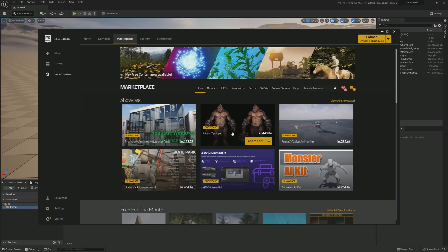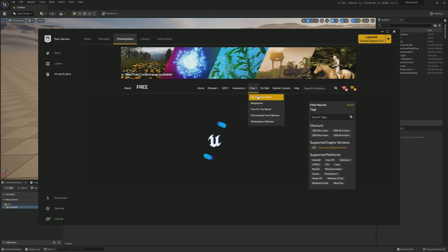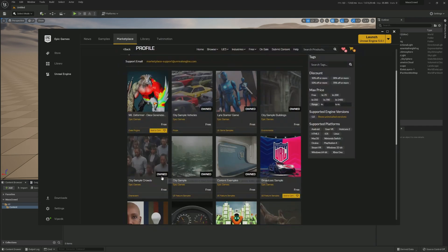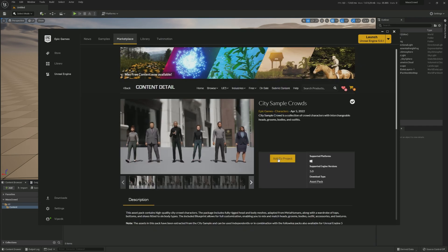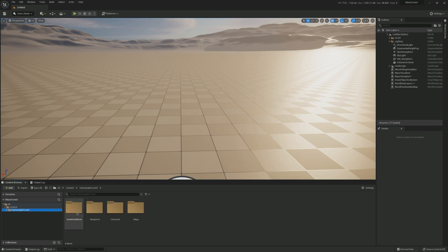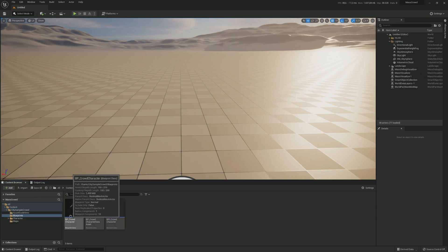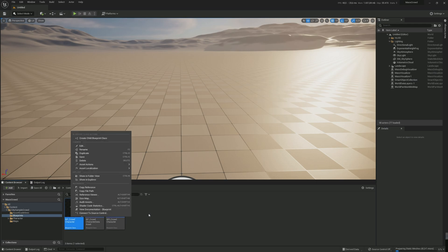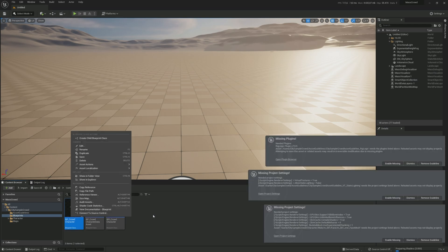Now we open the Epic Marketplace and find the City Sample Crowd and add it to our project. Once it's added, open the folder, go to Blueprints, and right-click the BP Crowd Character to get it loading. We should get some requirements pop-ups — simply click 'Enable Missing' on all three.